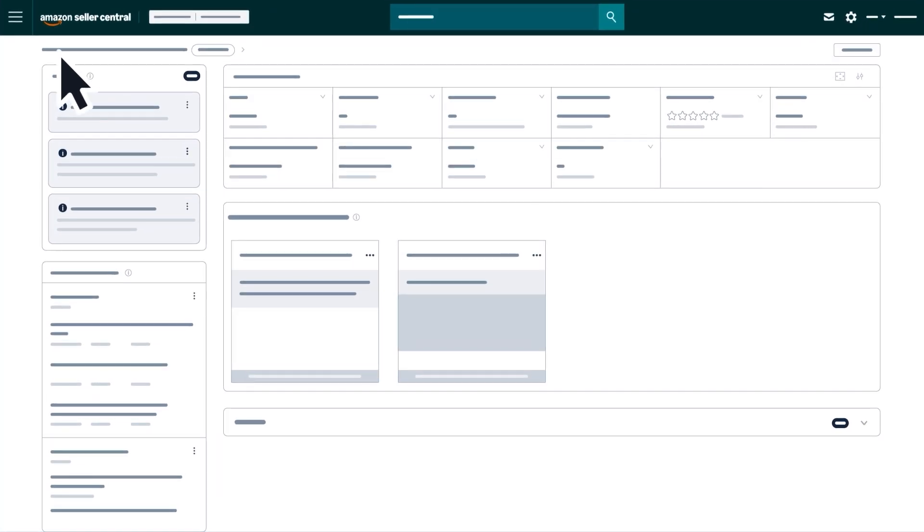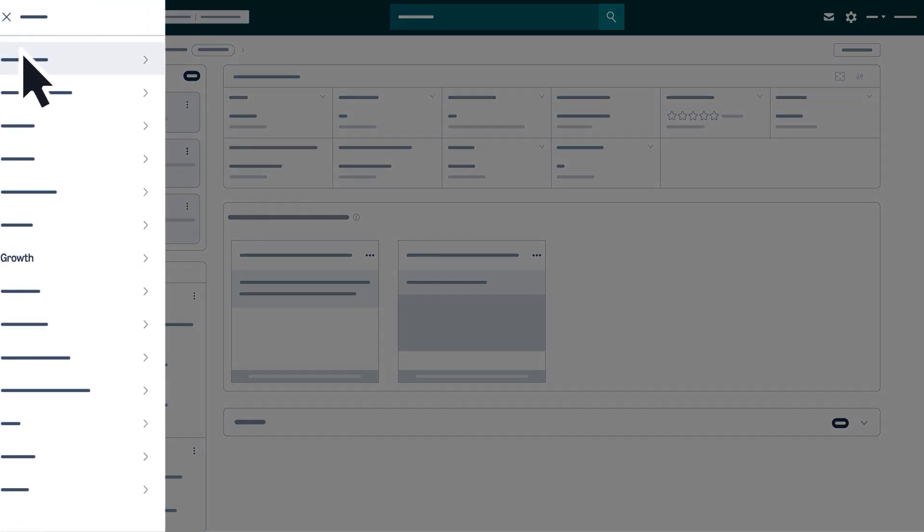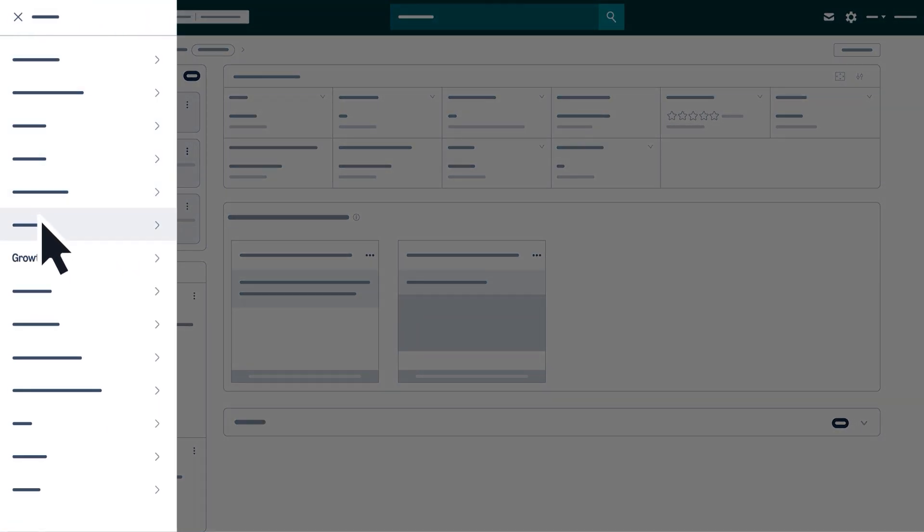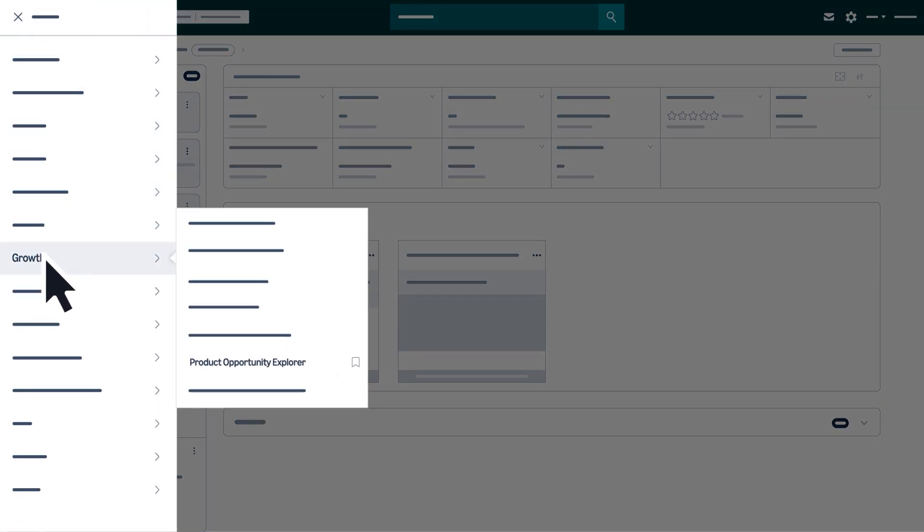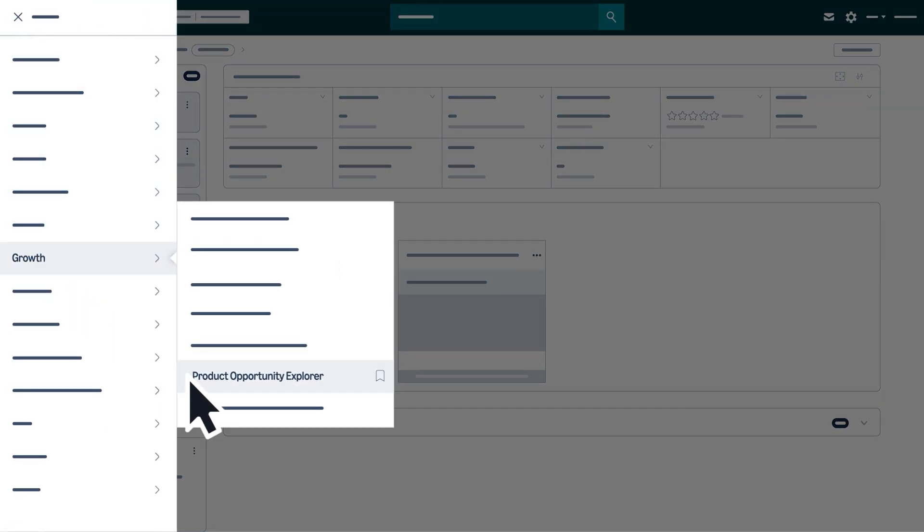open the main menu in Seller Central, hover over Growth, and select Product Opportunity Explorer.